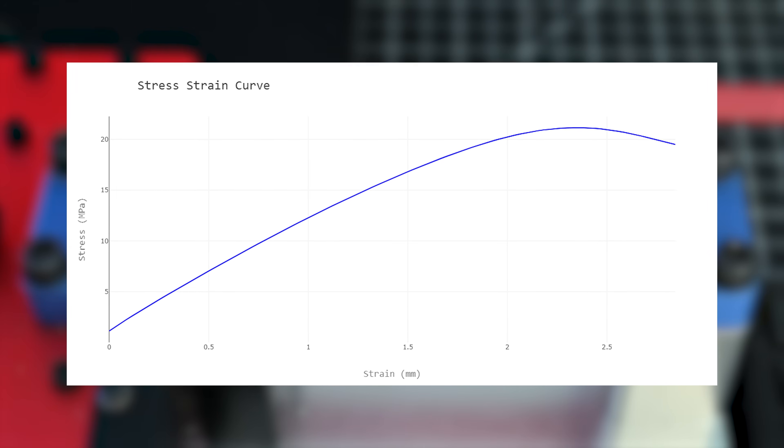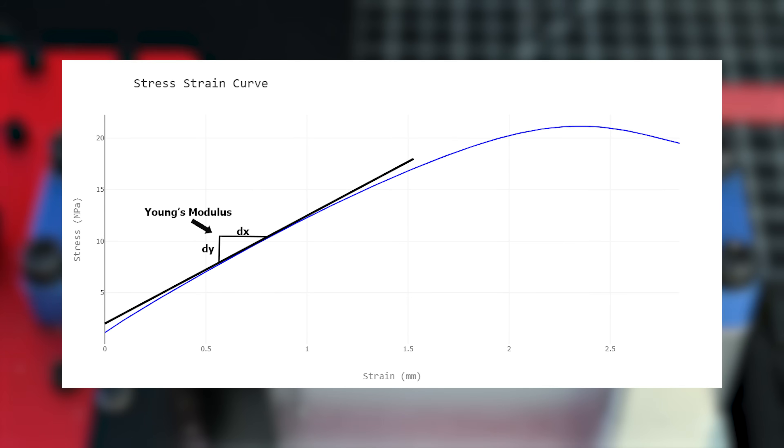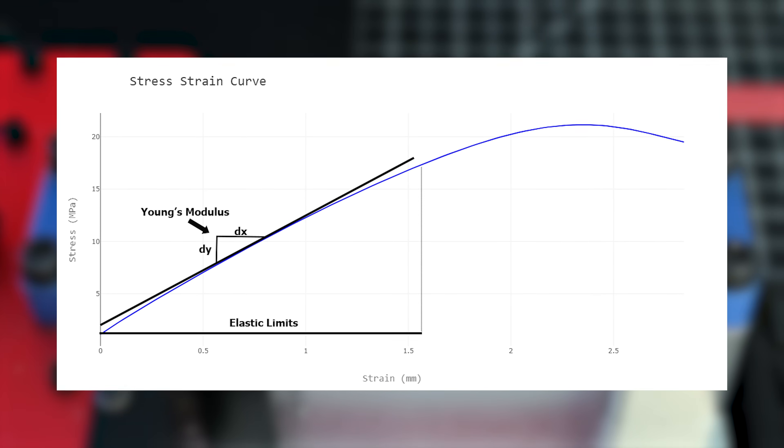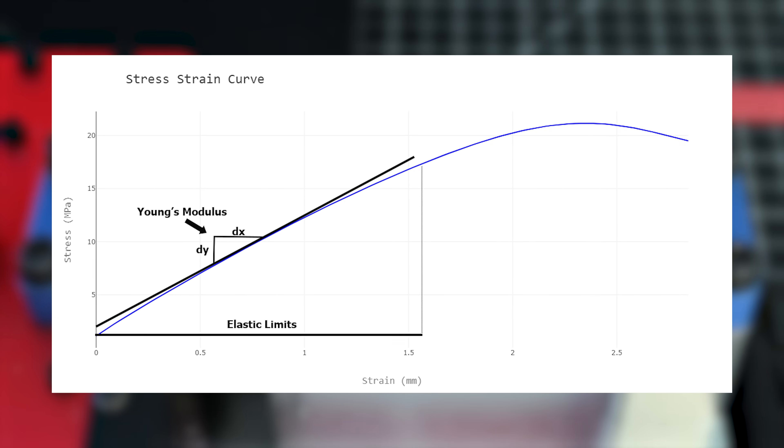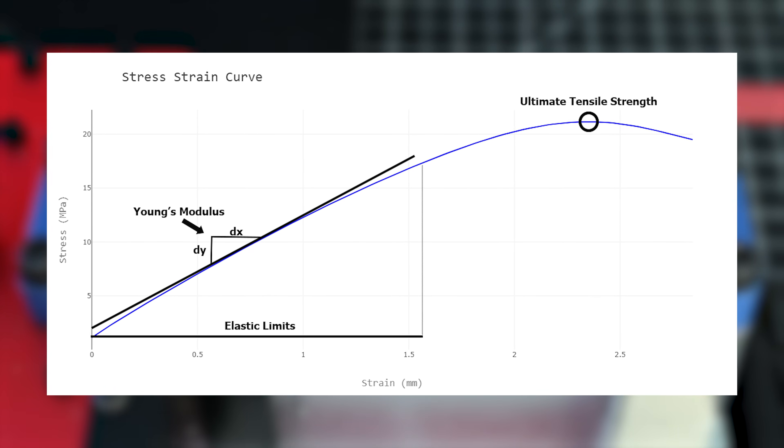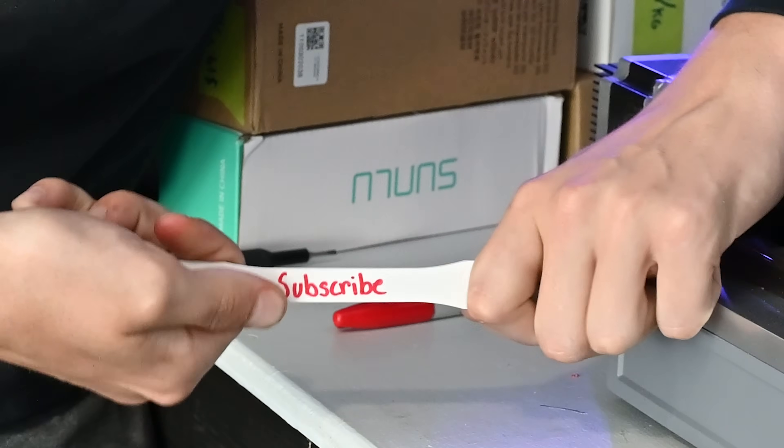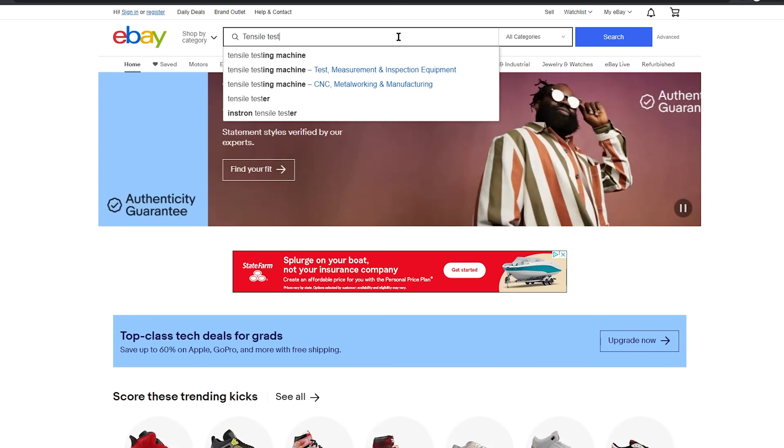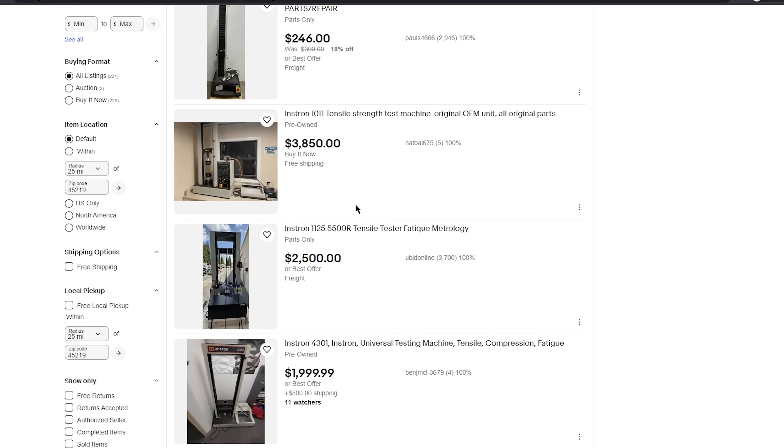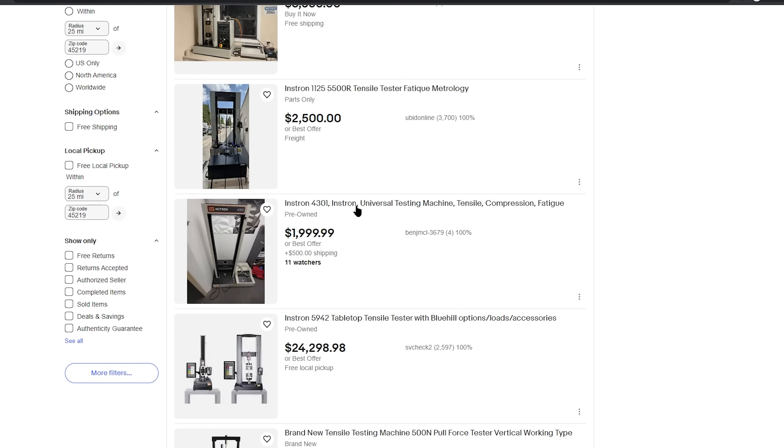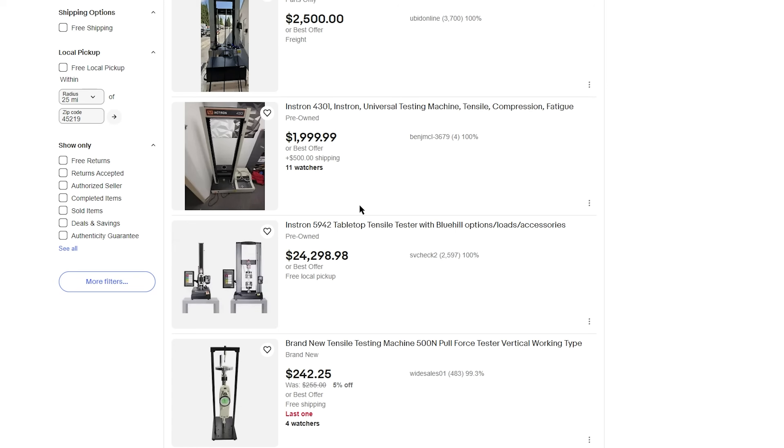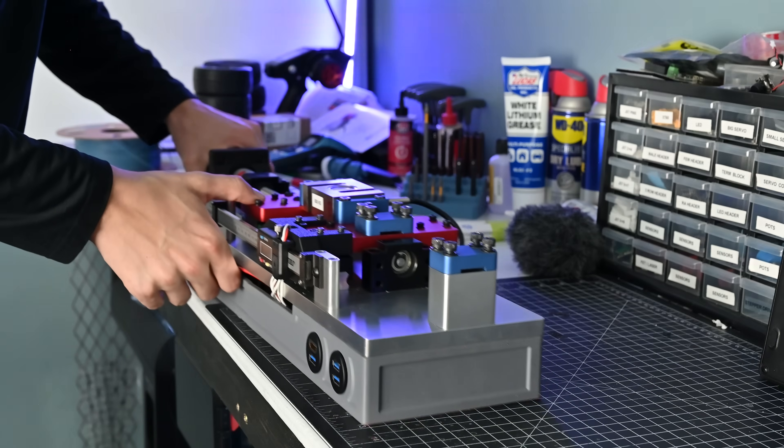From this data you can calculate the Young's modulus, elastic limits, and ultimate strength which are really just all fancy terms for how much the material fights you when you're pulling on it. Now the machines that labs use for this are fancy and expensive and huge. So instead I built this.